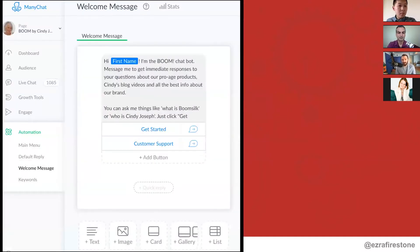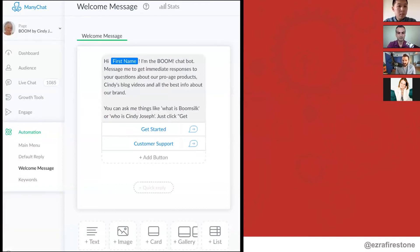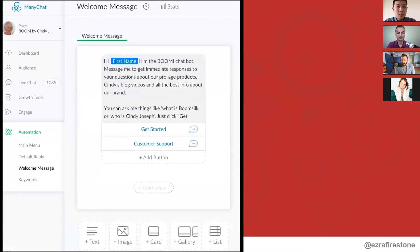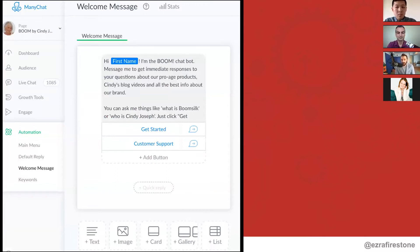Here's what that looks like for us. When someone messages us on Facebook, we say, 'Hey, I'm the Boom chatbot. Message me to get immediate responses to your questions about our pro-age products, Cindy's blog videos, and all the best information about our brand. You can ask me things like, what is BoomSilk? Who is Cindy Joseph? Or you can just click get started.'